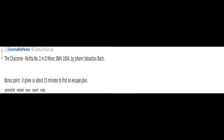I vote we rickroll them. The Chaconne, Partita No. 2 in D minor, BWV 1004 by Johan Sebastian Bach. Bonus point, it gives us about 15 minutes to find an escape plan.